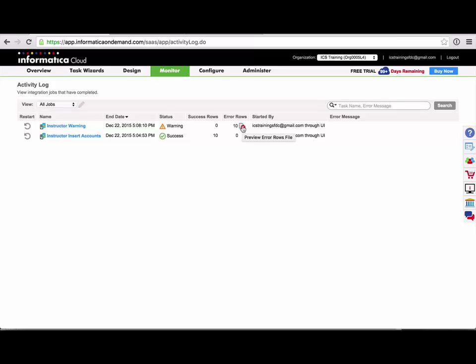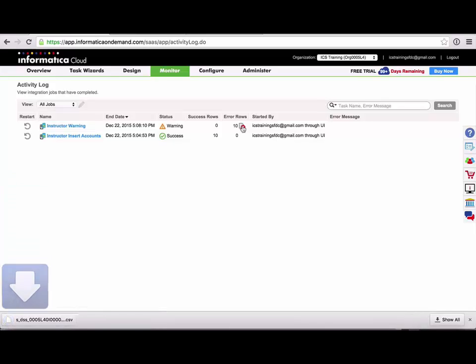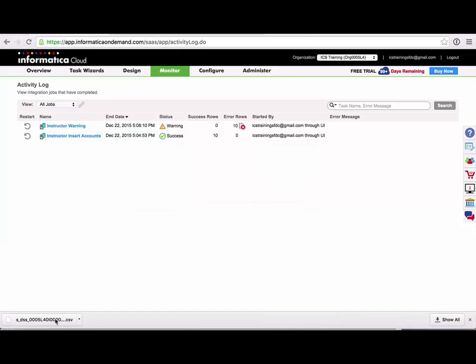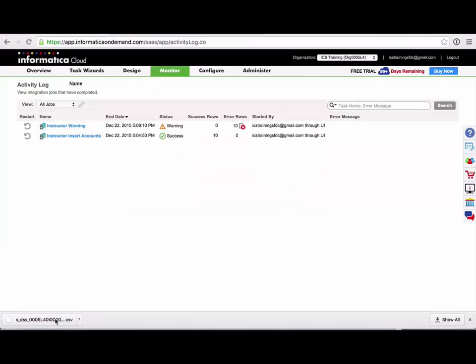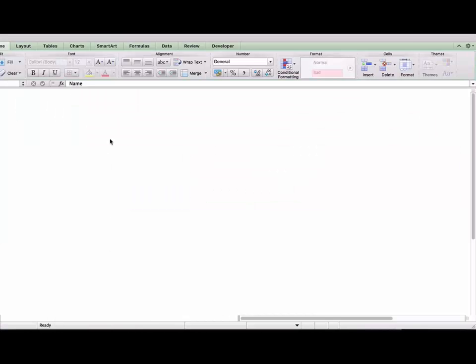I can preview my error rows file from the activity log by clicking on the icon and it will download into a CSV file that I can open in Excel.